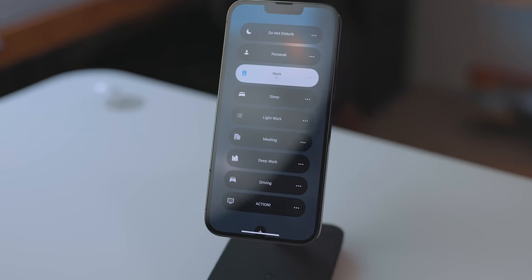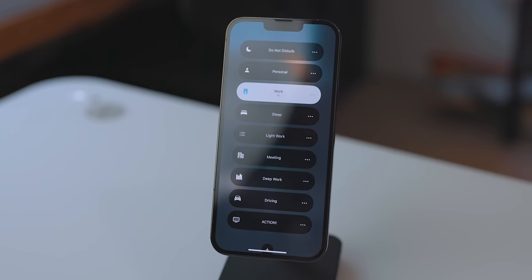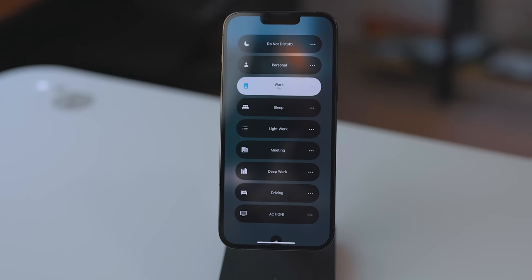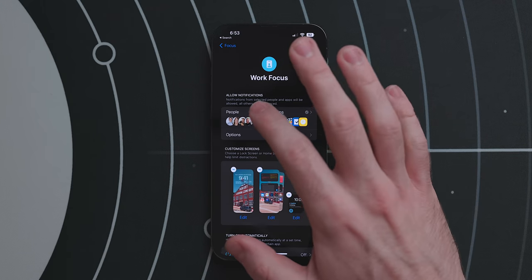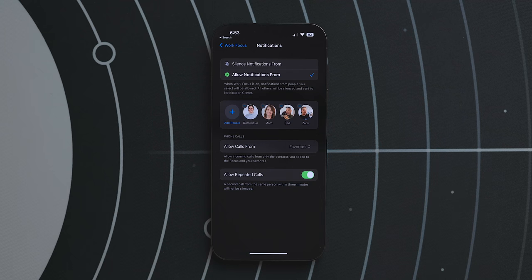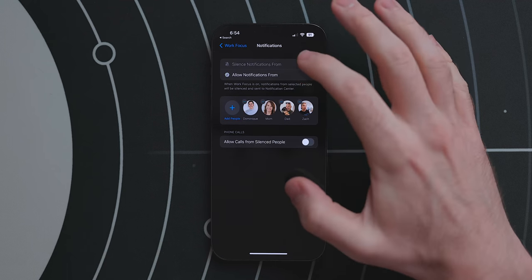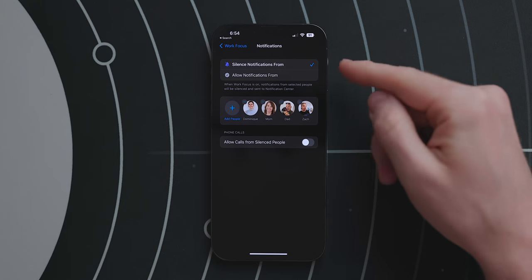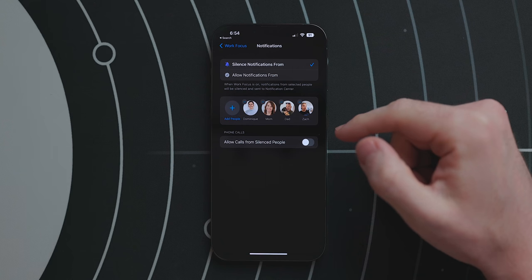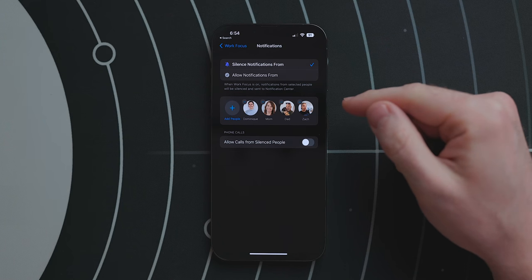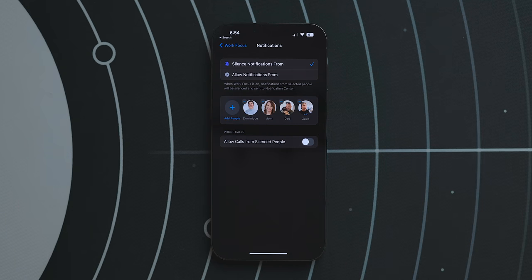Focus was a big feature in iOS 15 and it's getting a lot of quality-of-life improvements. When setting up a focus you can now choose from two options: silence notifications from, or allow notifications from. The former silences notifications from just the apps and people you select; the latter only allows notifications from the apps and people you select. This gives you a lot more control compared to iOS 15.